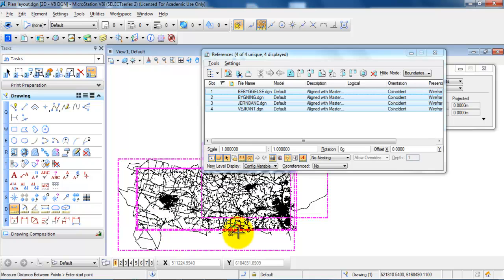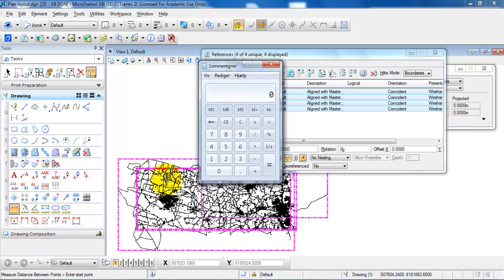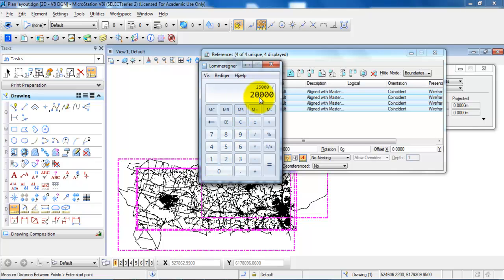Since this is a very large project area, I want to set up the drawing in the scale of 1 to 20,000. To determine the overall width of the paper, I need to divide the 25,000 meters by 20,000 because I want to set up the drawing in the scale of 1 to 20,000. So I need to have a drawing which is 1.25 meters in width.